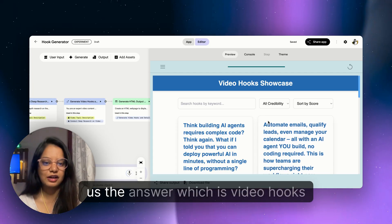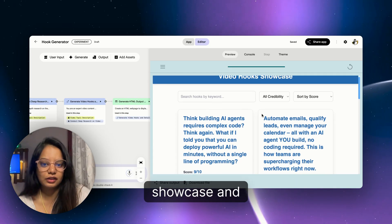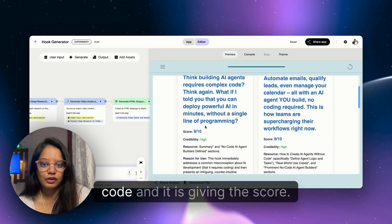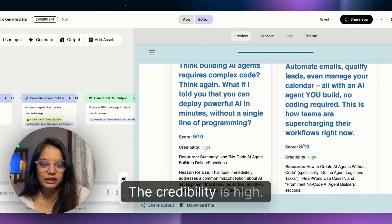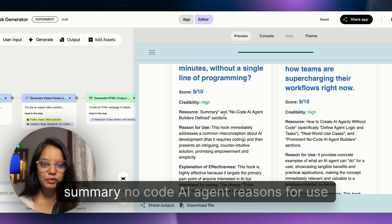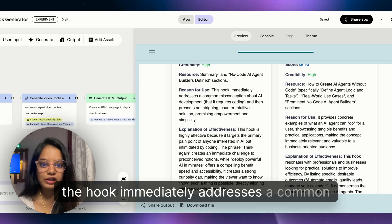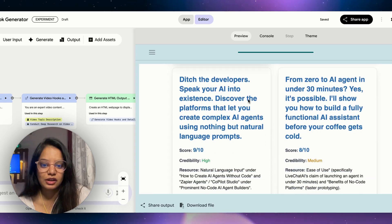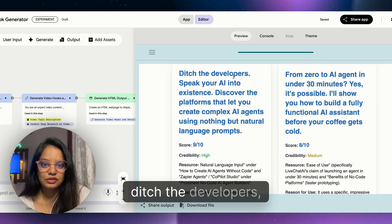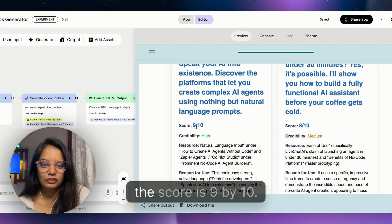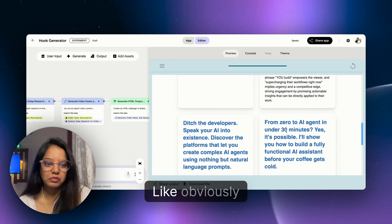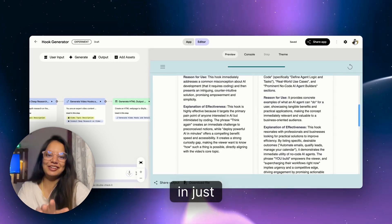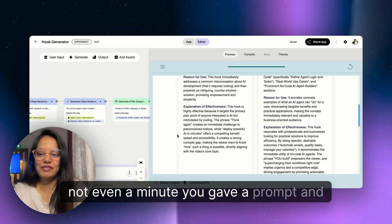So let's just give it a prompt: my next video is about how we can create AI agents without writing a single line of code. Help me generate hooks for this. Let's just click enter and let's see what answer it gives back. After thinking for a while, it has given us the answer which is video hooks showcase.